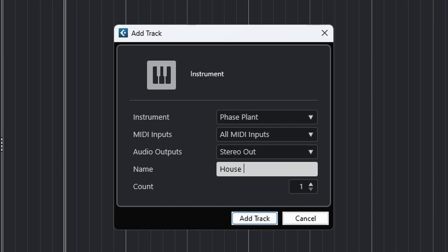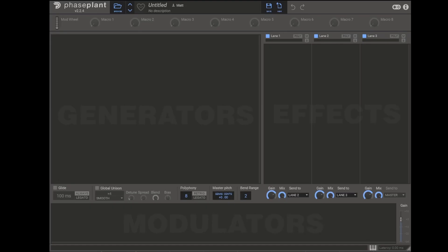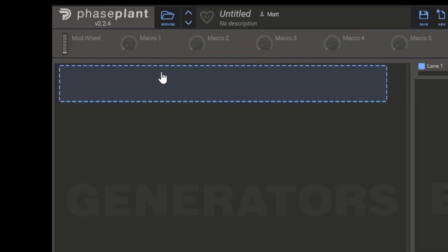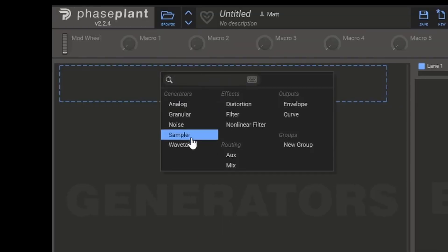So I'd now load up your synth. I use PhasePlant for this, and one thing I like particularly about PhasePlant is that you can do fairly easy additive synthesis, which is very useful for matching the exact harmonic content of each bird.